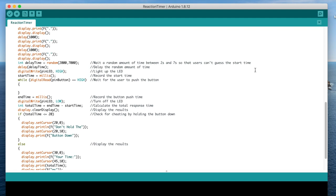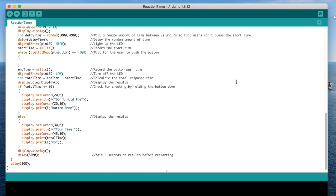We then wait this period of time, then turn the LED on and record the start time, and then wait for the user to push the button. Once the button is pushed, we record the end time, turn the LED off, and then calculate their total reaction time.